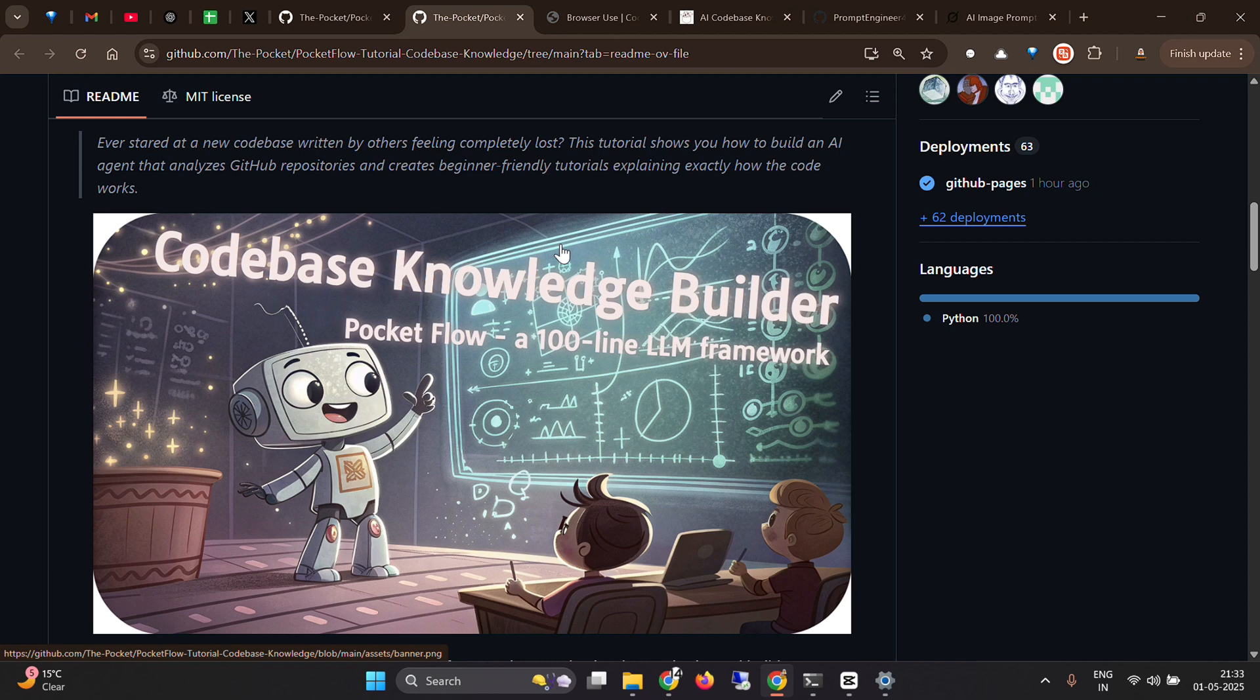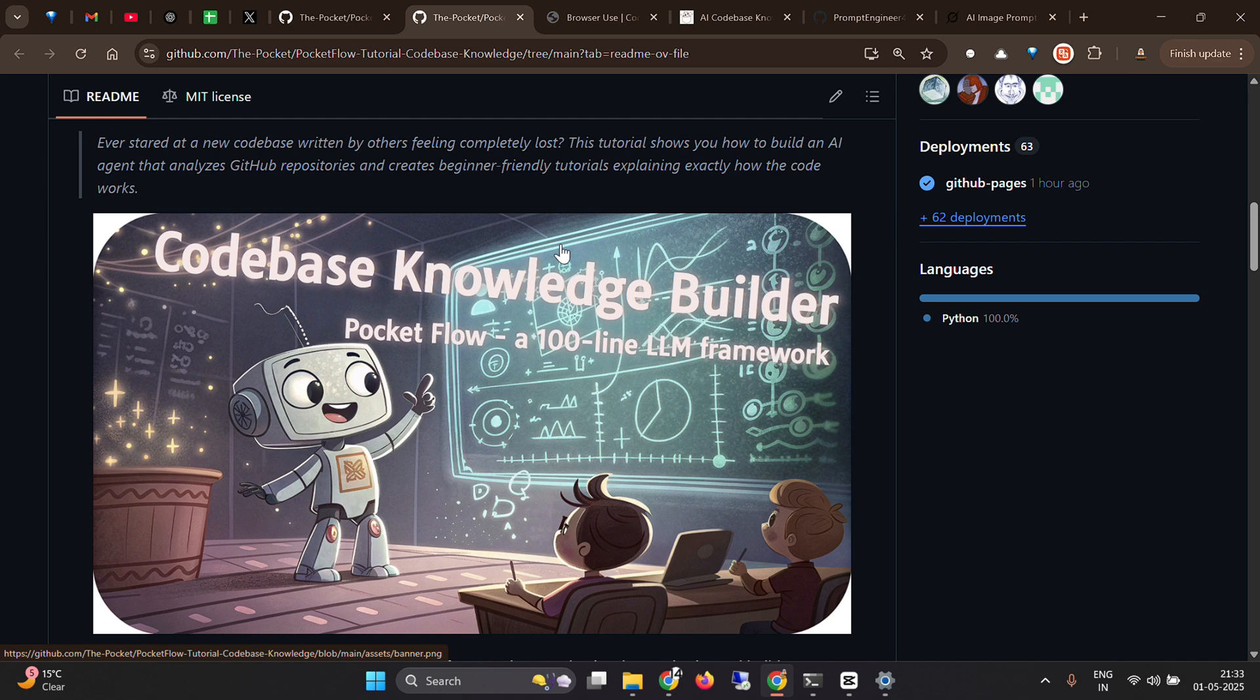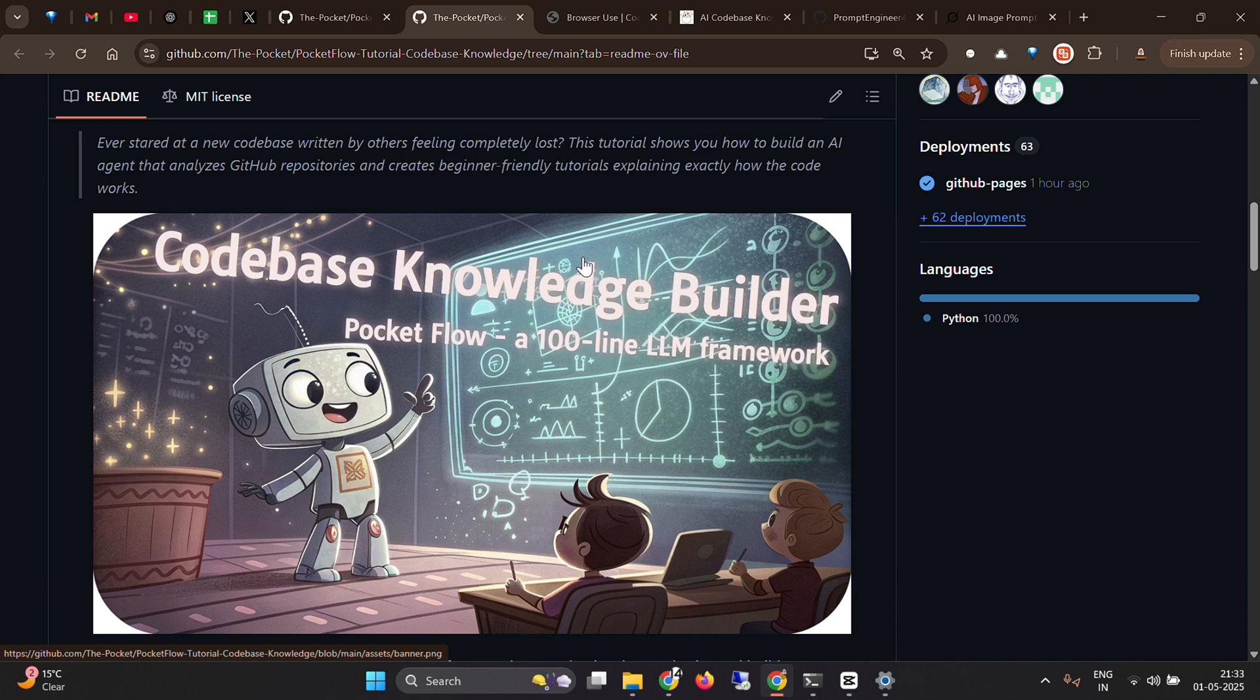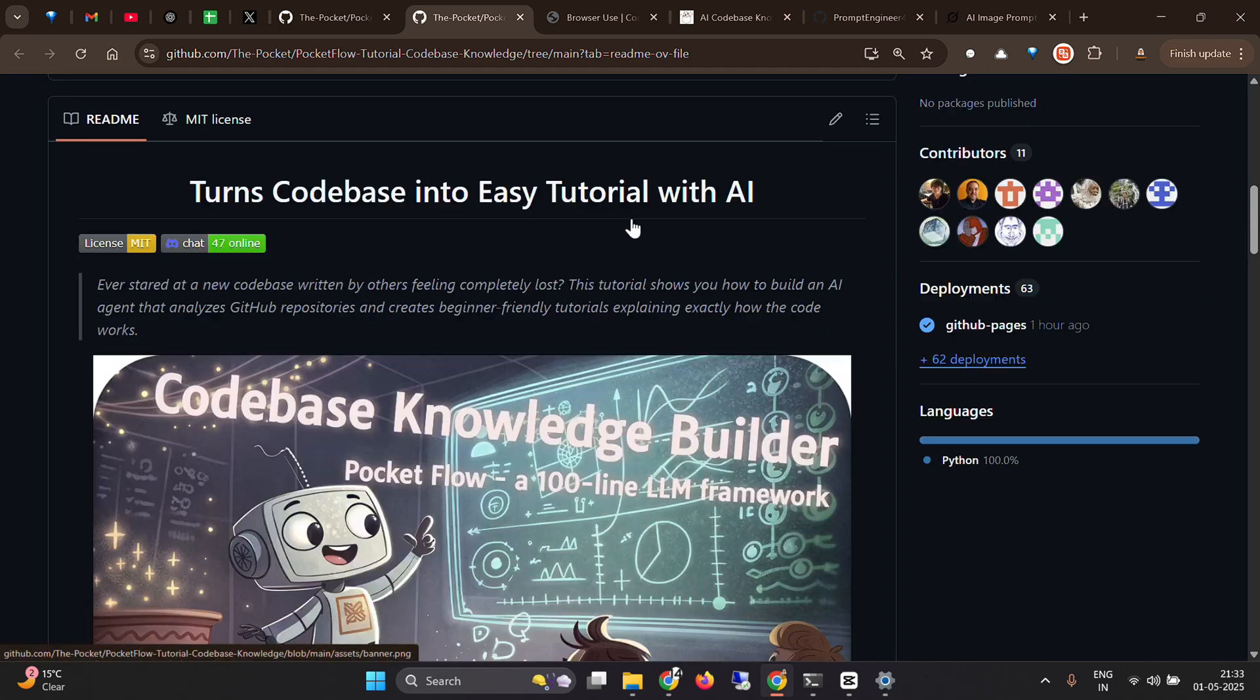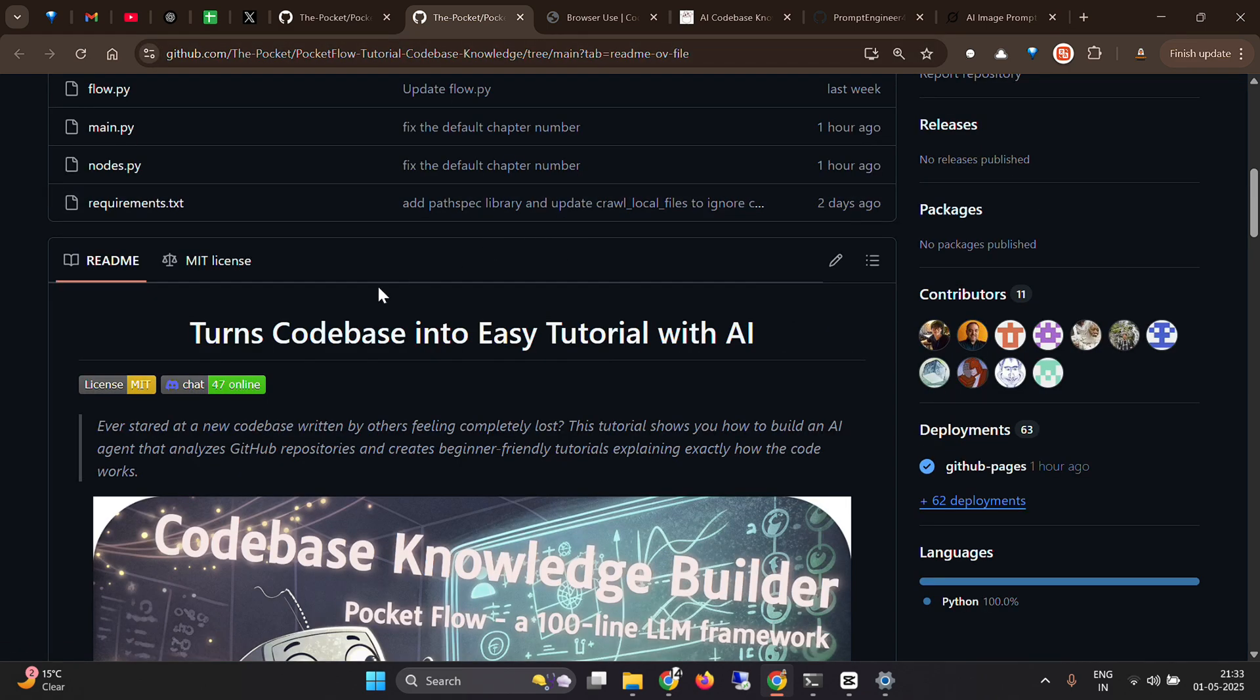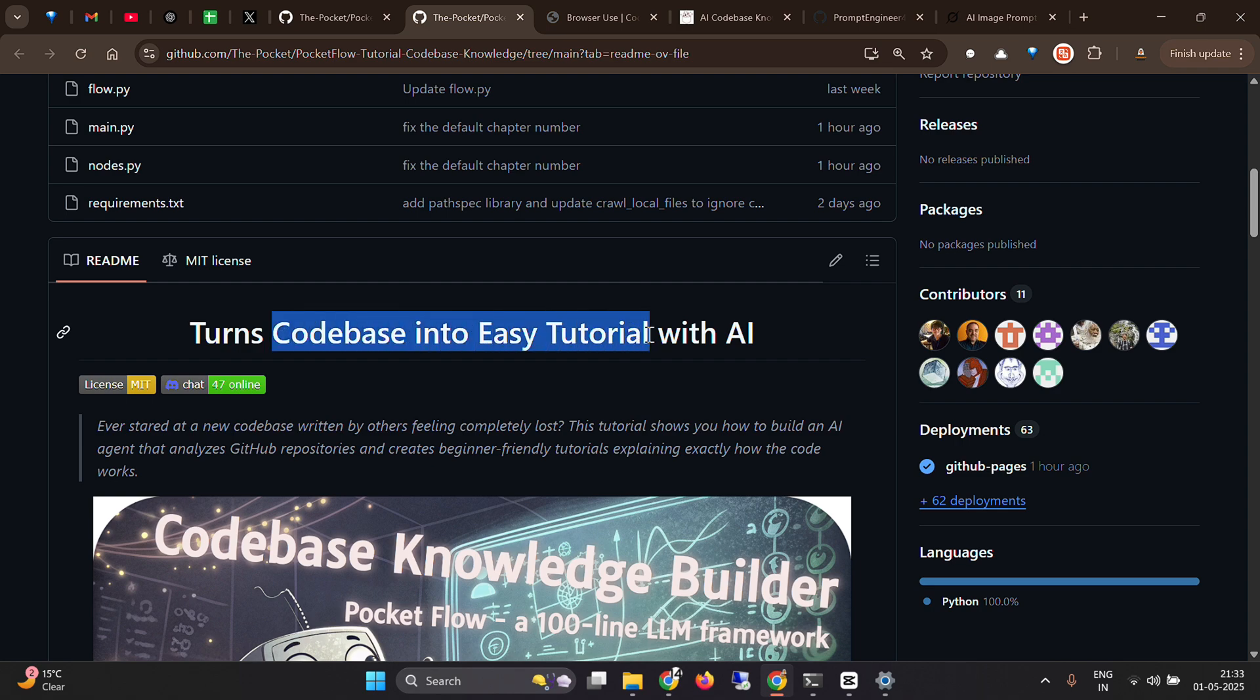A lot of times you might have difficulty understanding code written by other people. Maybe you joined a new company and want to understand the codebase as fast as possible. It gets really difficult if you're trying to contribute to a GitHub project. You want to focus on one aspect, but without understanding the whole context of the project, it's really difficult. In this video, we're going to use AI to turn our codebases into easy tutorials.